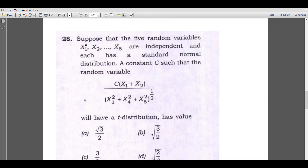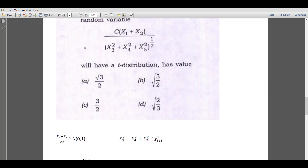The random variables x1, x2, ..., x5 are independent standard normal variates. Therefore, the distribution of x1 plus x2 is normal with mean 0 and variance 2, or equivalently (x1 plus x2) divided by root 2 follows N(0, 1).